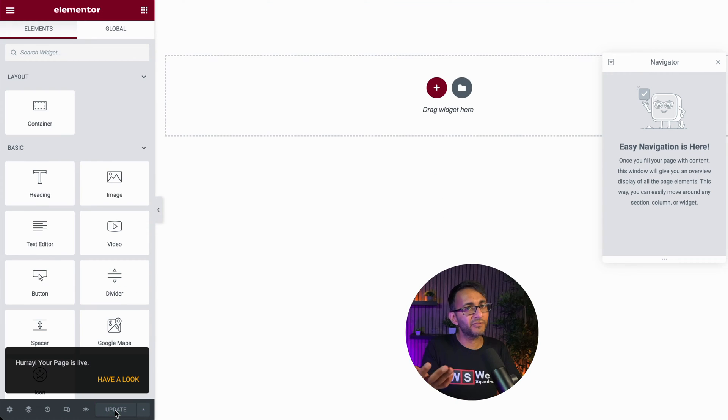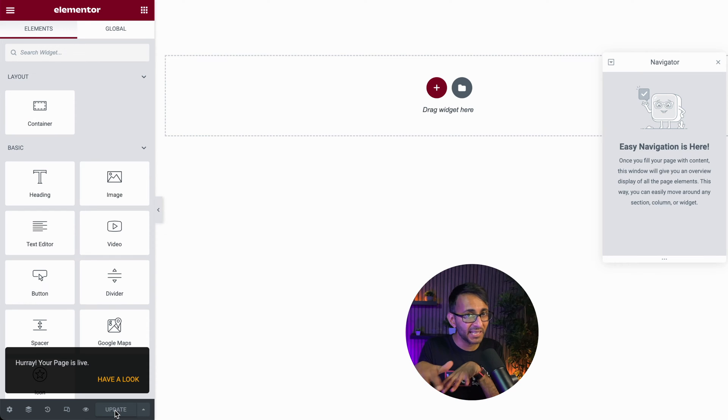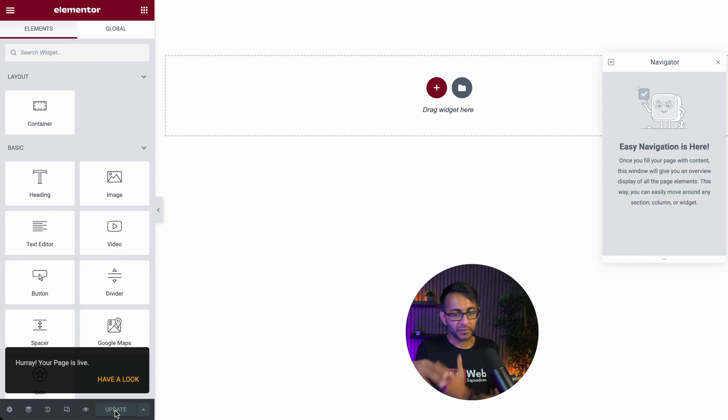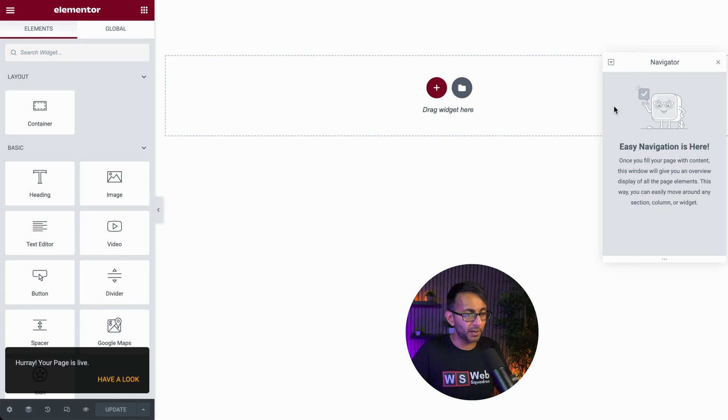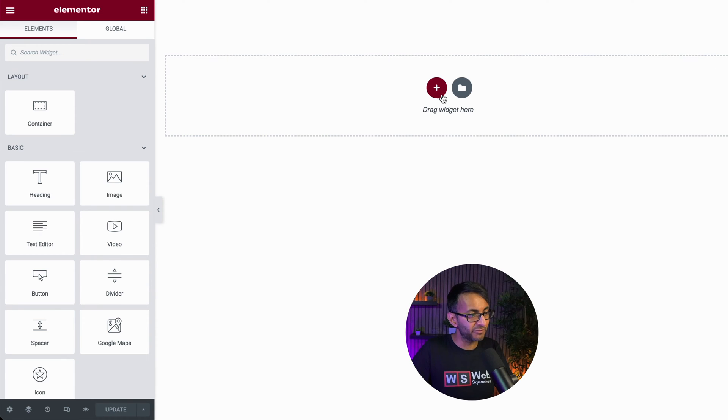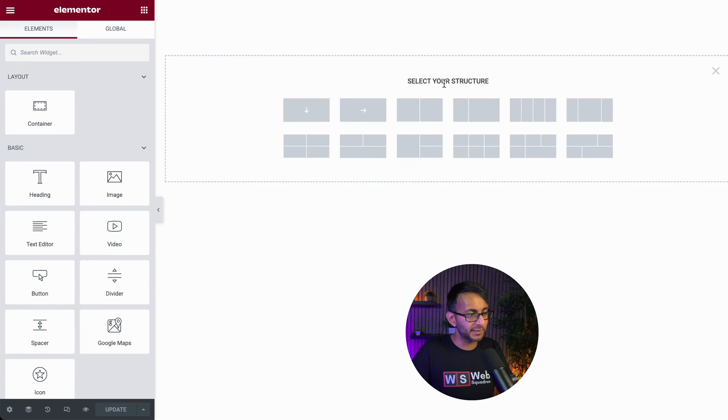Why have I gone for Elementor canvas? I don't need my header or footer there. I want to keep it really clean, especially when you're looking at it on a mobile. Right now, we're going to keep this all very simple.